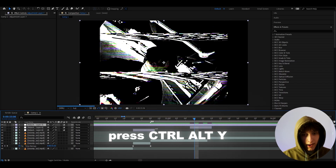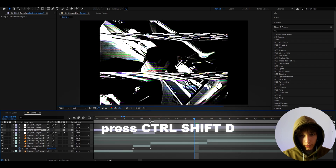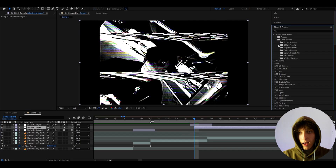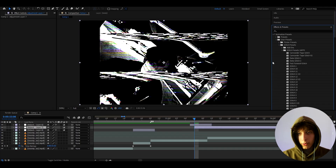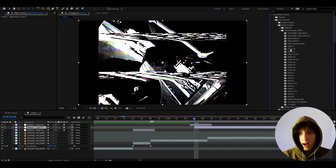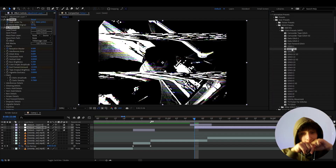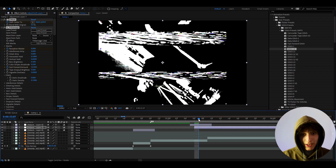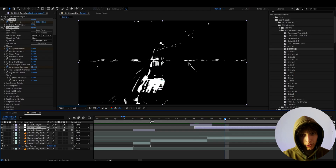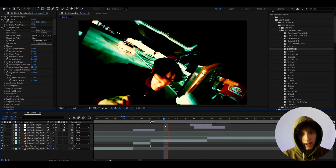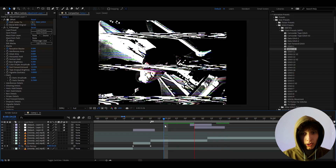We can keep going — press Ctrl+D to duplicate this layer, make this layer go a bit below, press Ctrl+Shift+D. I want to try something: go to Animation Presets > User Presets and go to my glitch presets at 24fps. I'm going to select Glitch 10 — I love combining this with Glitch 10. It's actually insanely cool. Let's press Ctrl+Shift+D and delete at the end.